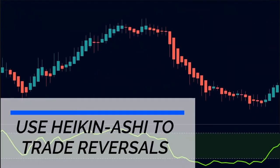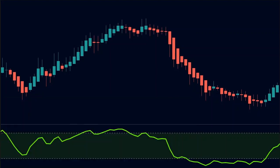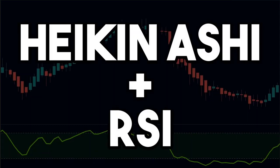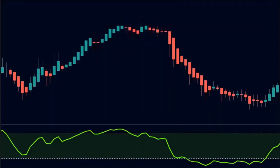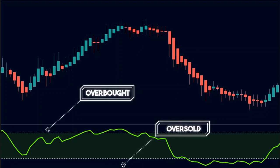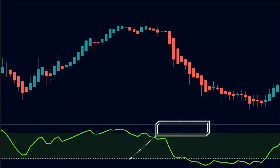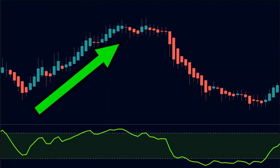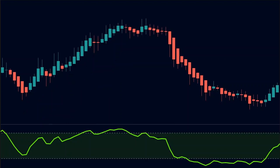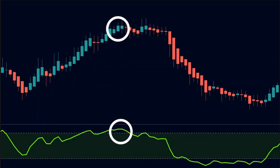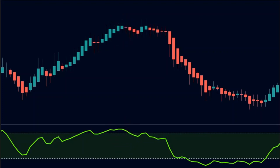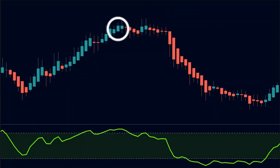Another way of using Heiken Ashi candles is to trade reversals. To catch market reversals we will combine Heiken Ashi with the RSI indicator. We will use the overbought and oversold levels of the RSI combined with Heiken Ashi candles to trade. Here we can see that the stock made a strong up move. The RSI value is above 70, which means it is in an overbought area, so we can expect the price to fall. But the price could also continue the uptrend, so the best thing to do is wait for the candles to unfold new information.